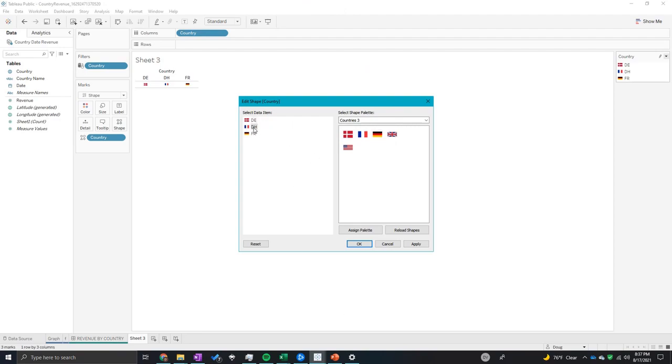And then I also want France to have the French flag, so I'm going to do that and click right here. Click apply.